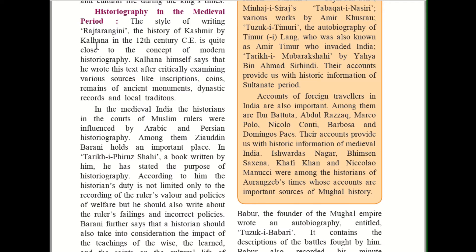Historiography in the medieval period. Medieval relates to the middle ages. The style of writing of Rajatarangini — the history of Kashmir by Kalhana in the 12th century CE — is quite close to the concept of modern historiography. Kalhana himself says that he wrote his text after critically examining various sources like inscriptions, coins, remains of ancient monuments, dynastic records and local traditions. He was of the opinion that only after making a detailed study of these sources did he begin writing.